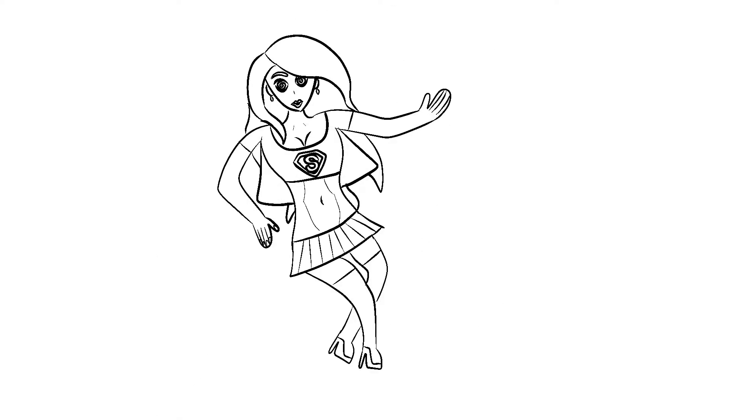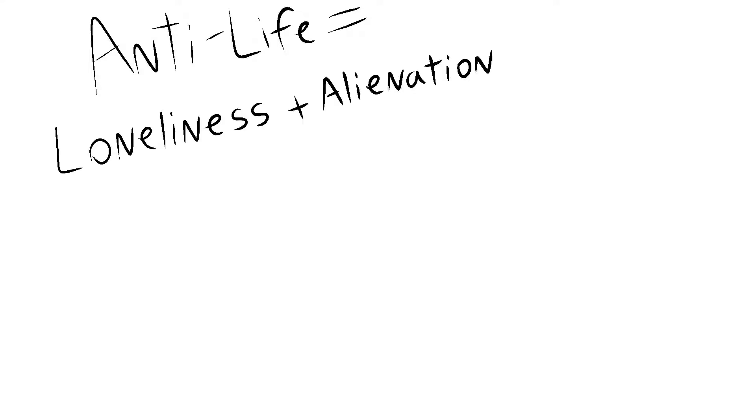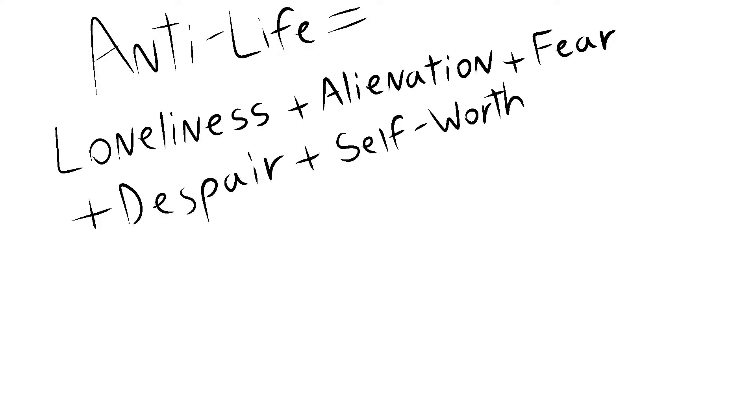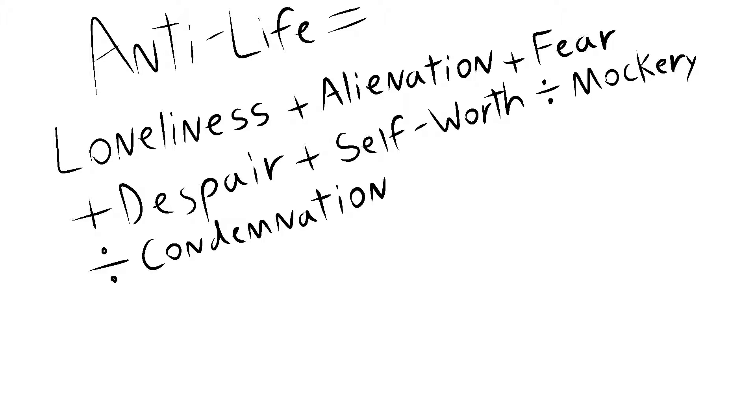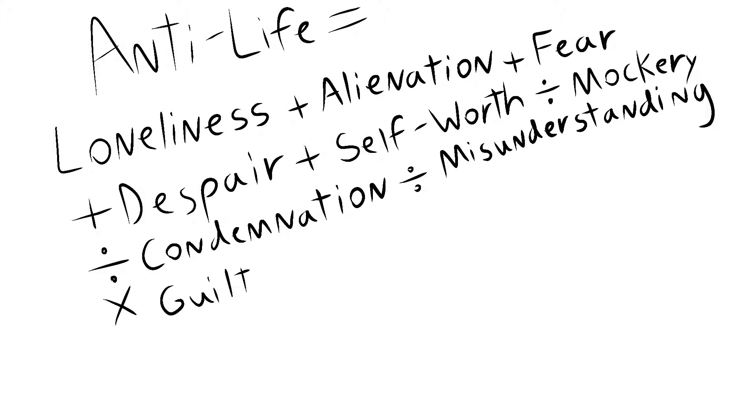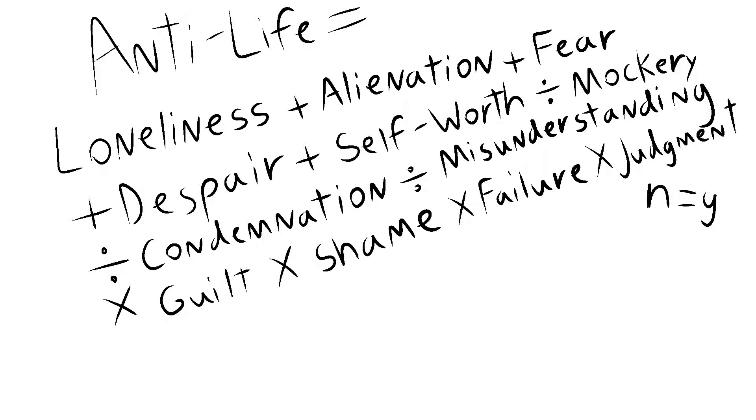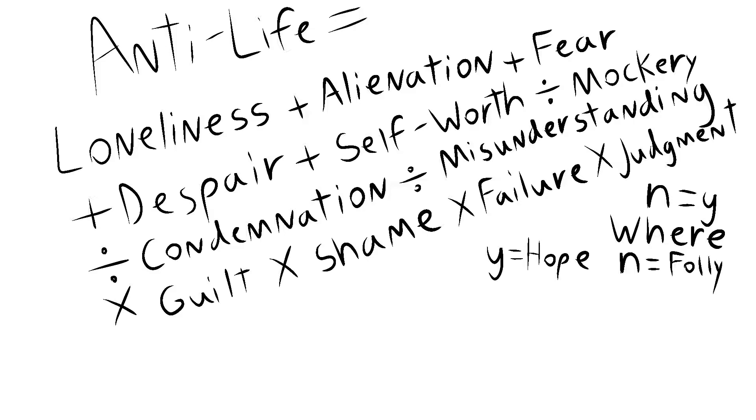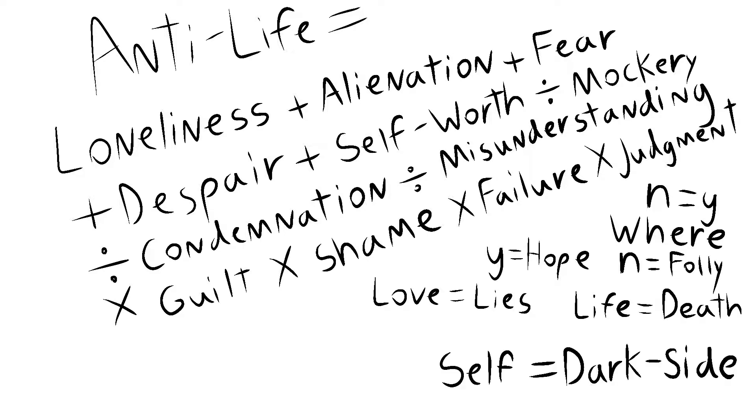Fanfic writers, feel free to credit me. Anti-life is loneliness plus alienation plus fear plus despair plus self-worth divided by mockery, divided by condemnation, divided by misunderstanding, times guilt, times shame, times failure, times judgment. N equals Y where Y equals hope and N equals folly, love equals lies, life equals death, self equals dark side.